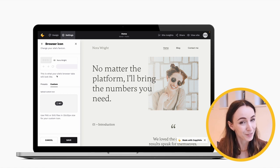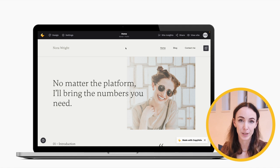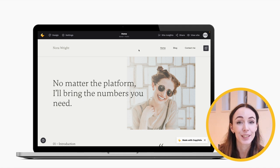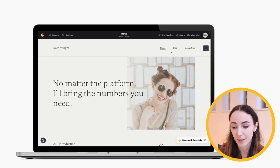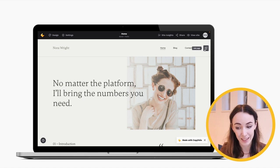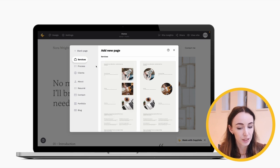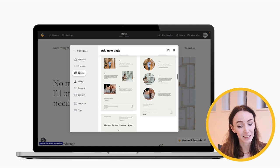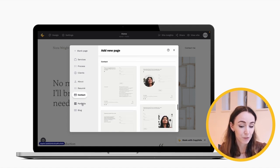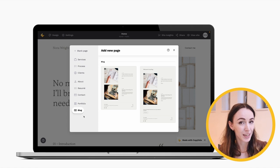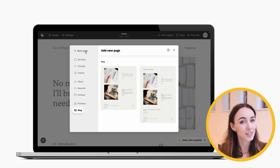Another feature is page presets. Apart from sections filled with custom content, page presets make website building much faster. To add a page, hover over your top navigation bar and click the Add Page button. You'll see categorized presets for showcasing services, process, clients, an About Me page, resume, contact page, portfolio, or blog. And of course, if you don't like these presets and want to start from scratch, just click Blank Page at the top and you'll get an empty page to do whatever you'd like.